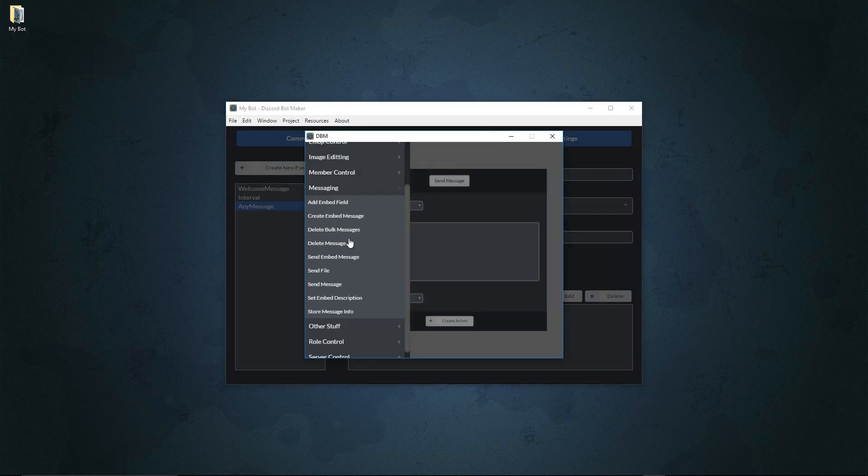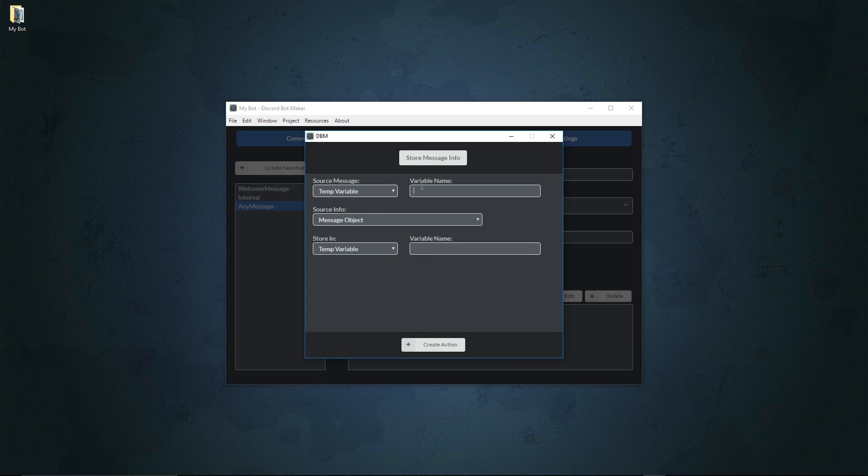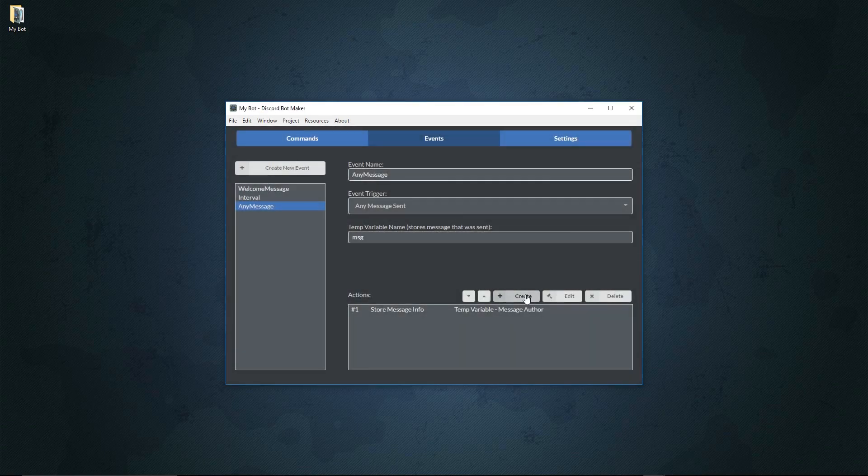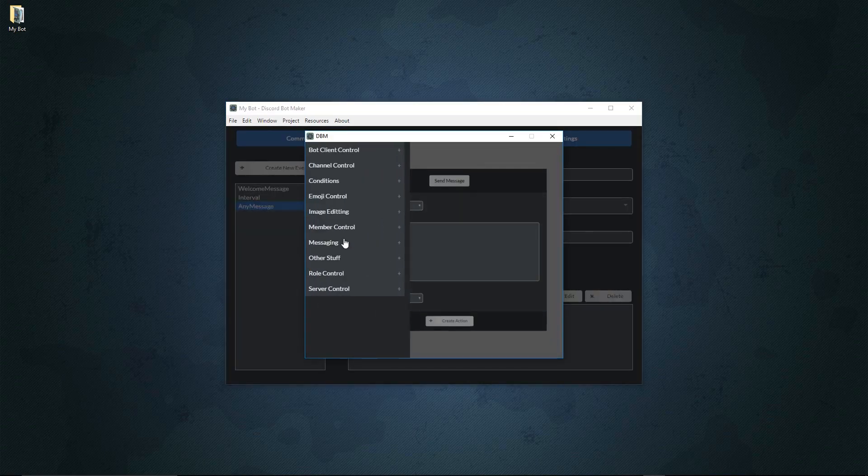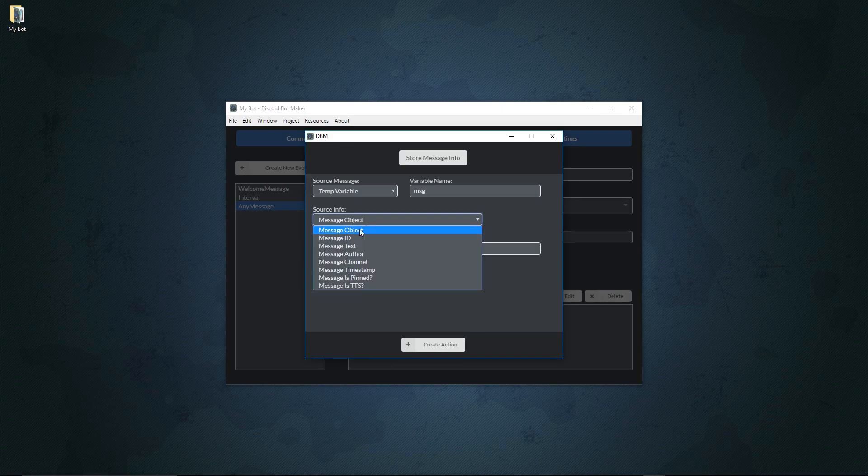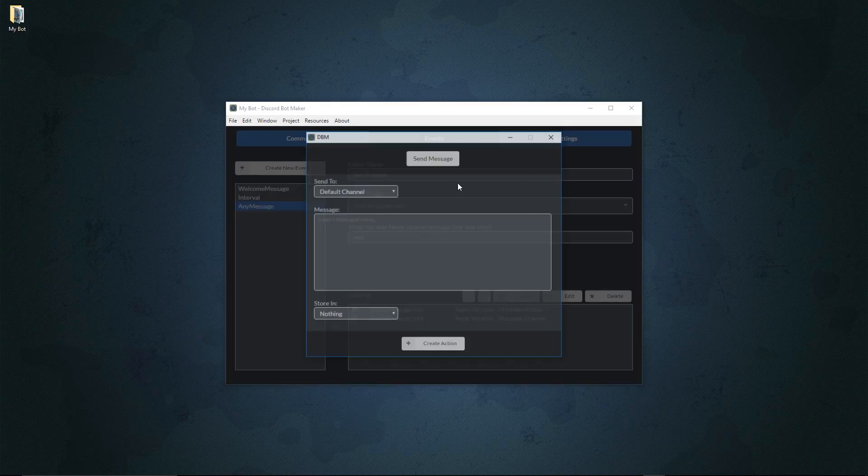We'll go to messaging, go to store message info, we'll get the variable temp variable msg, store its author into a temp variable called author, and then we'll do it again. Create a thing, go to messaging, store message info, get the message temp variable, and store the channel. We'll store this into channel.